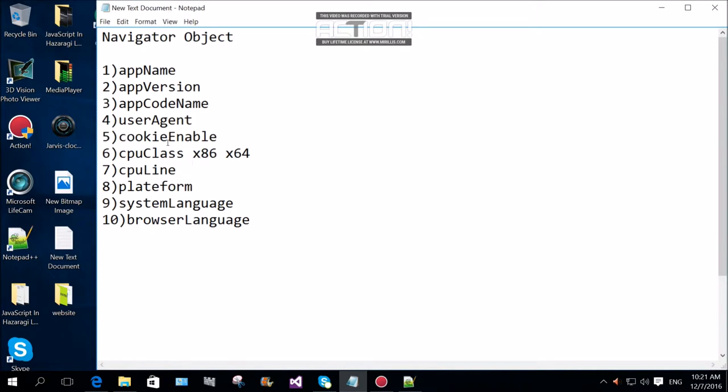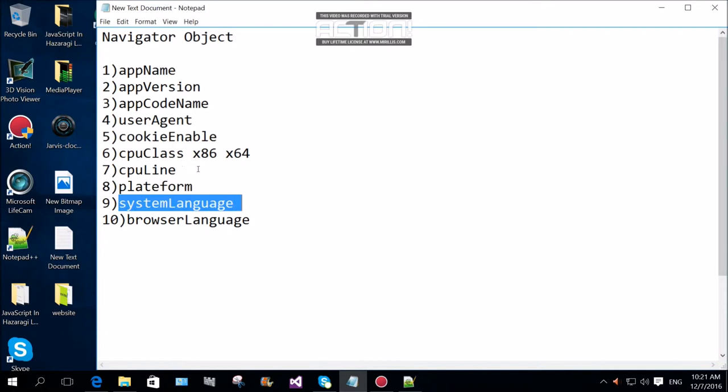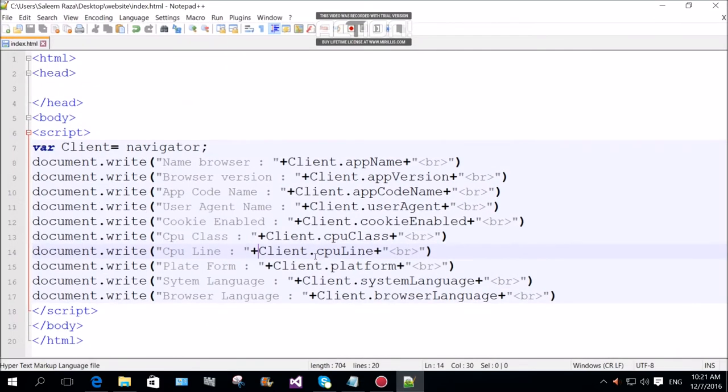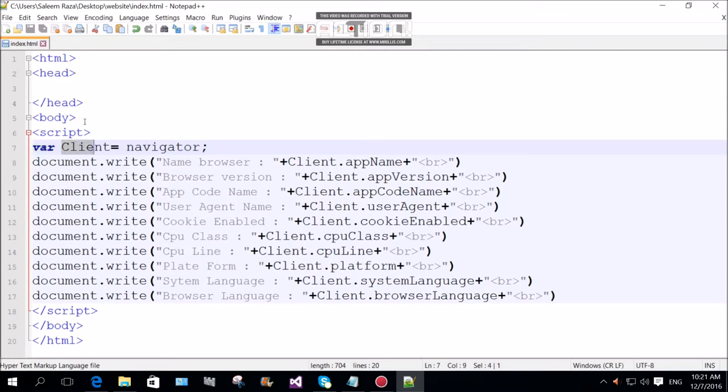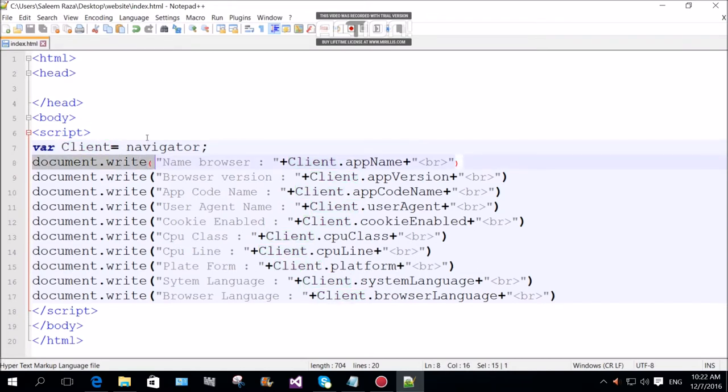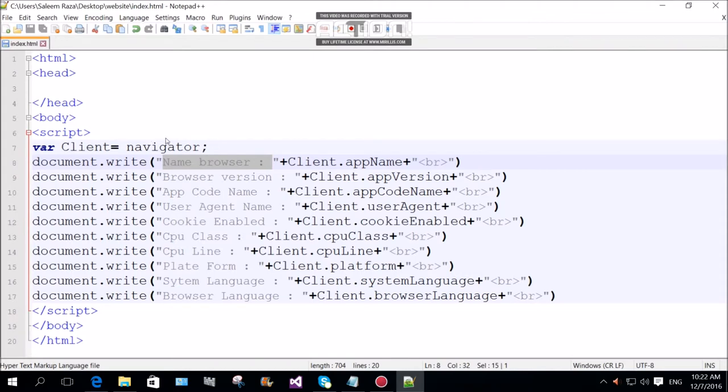Online or offline check, platform for operating system, system language for computer browser. Browser name type for client name. Navigator object. We use document.write function to display the name browser.